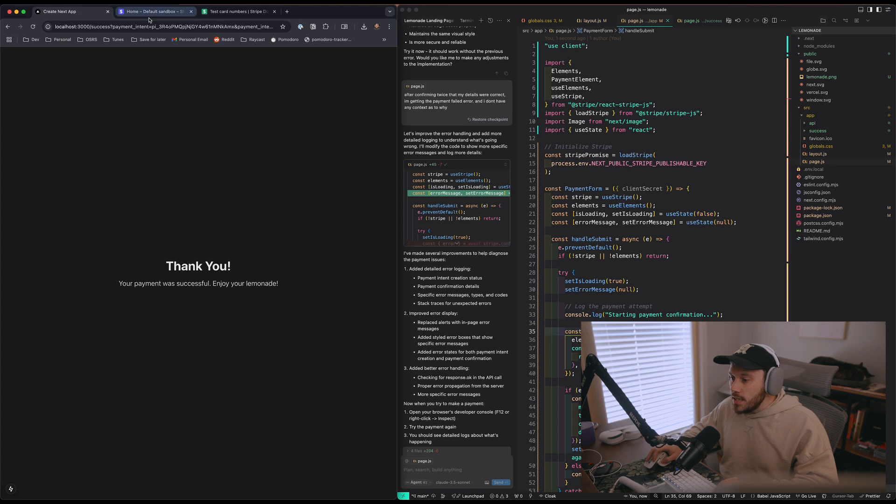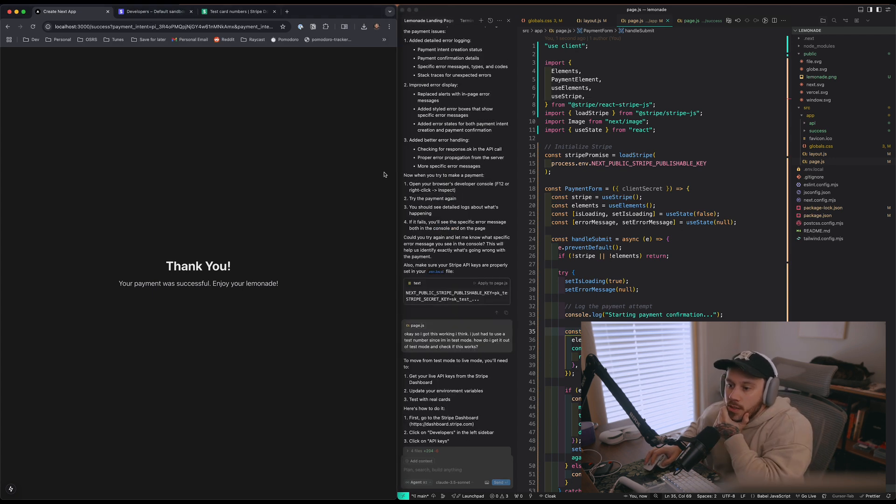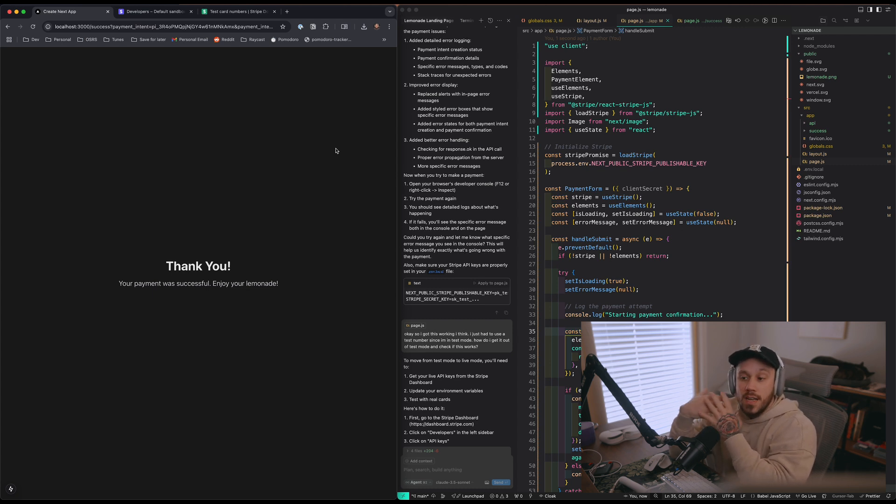Thank you — your payment was successful. Enjoy your lemonade! This is actually working. The only thing I need to do is figure out how to turn test mode off. Obviously we didn't get paid for real, but looking at the docs and using ChatGPT and Cursor, I was able to replicate an actual transaction in test mode. In order to actually get paid, I just need to swap my test mode API keys for the live mode API keys, which means finishing setting up my Stripe account and everything should work just the same. Thank you guys for coming on this journey with me to figure out how to add payment processing to an app. I honestly expected more of a challenge — this didn't seem too hard at all. That might be why we hear about Stripe so much, because it's just so easy to implement. I hope you guys enjoyed the video and I'll see you in the next one.